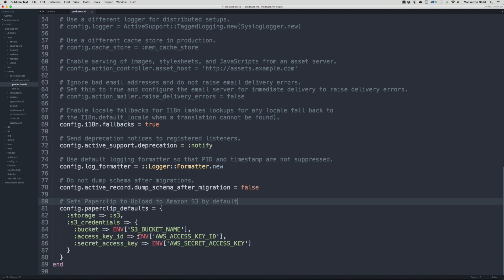What this is doing is setting up a configuration for the paperclip defaults. The storage is S3, and then the S3 credentials — the bucket name, the access key ID, and the secret access key ID — are assigned to these environment variables.